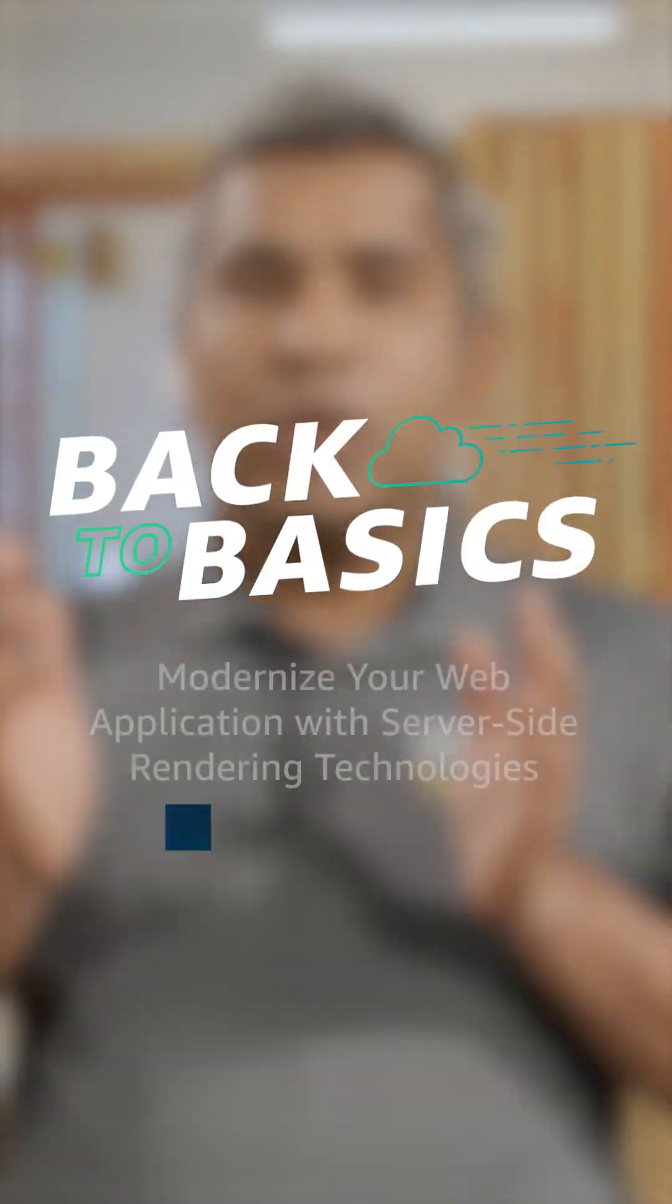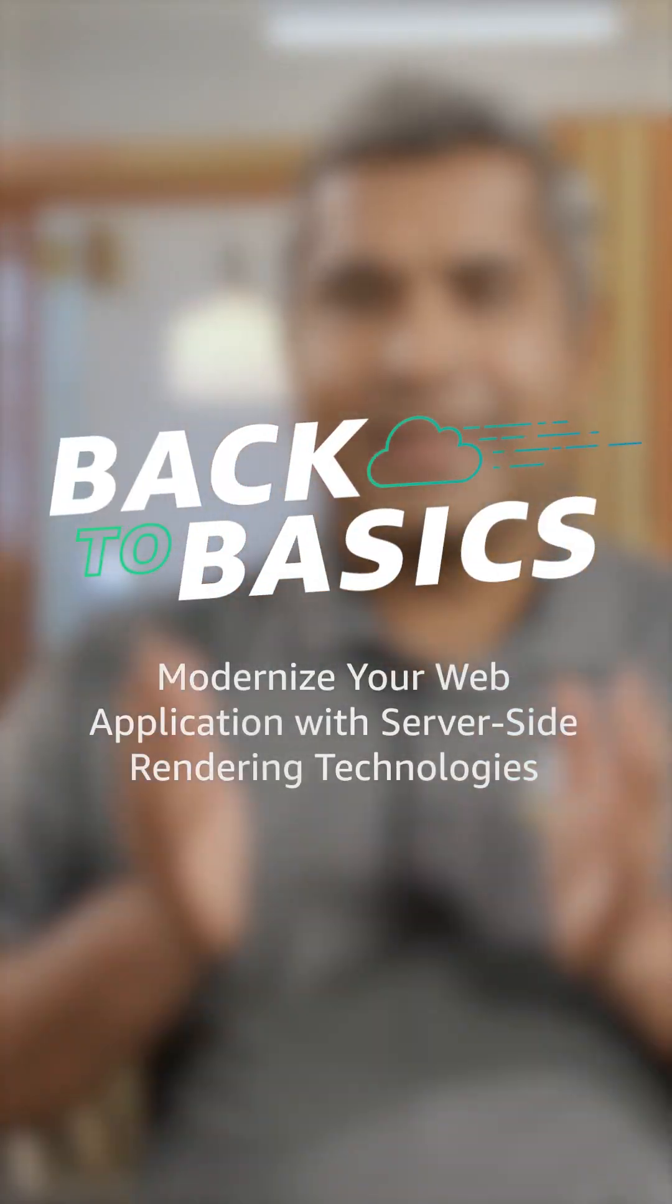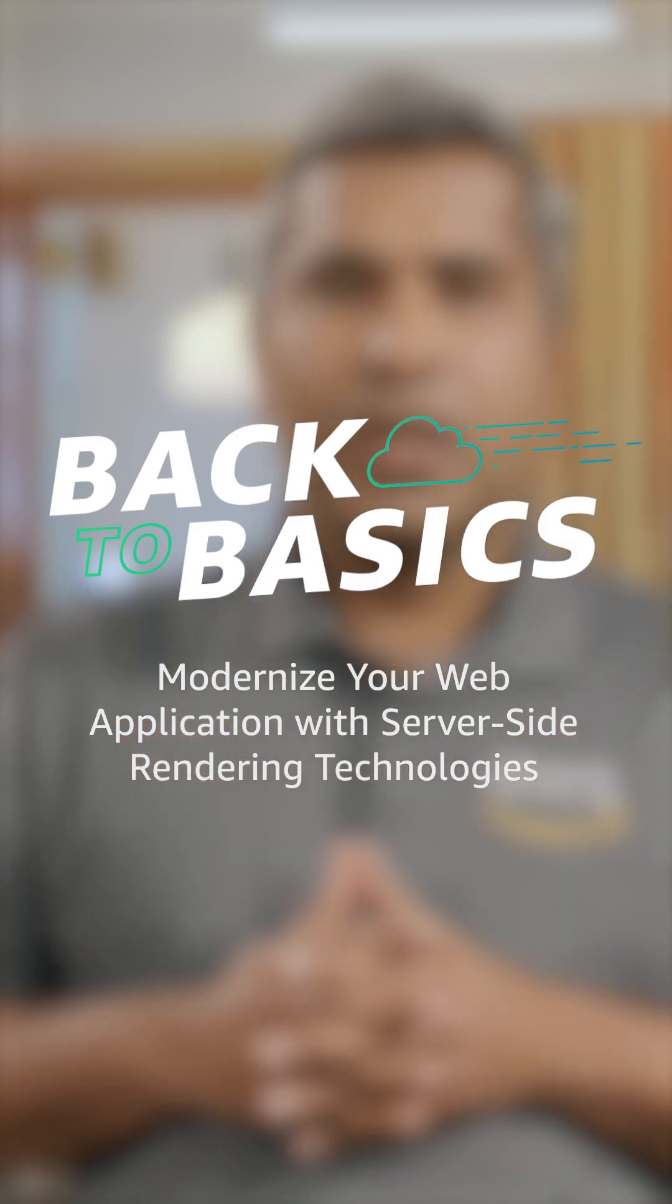In this episode, we will discuss the use of server-side rendering architecture patterns to improve the performance and SEO of your web applications.